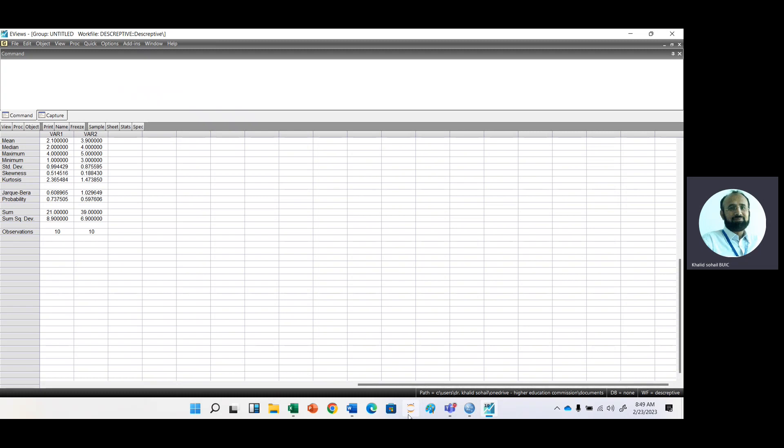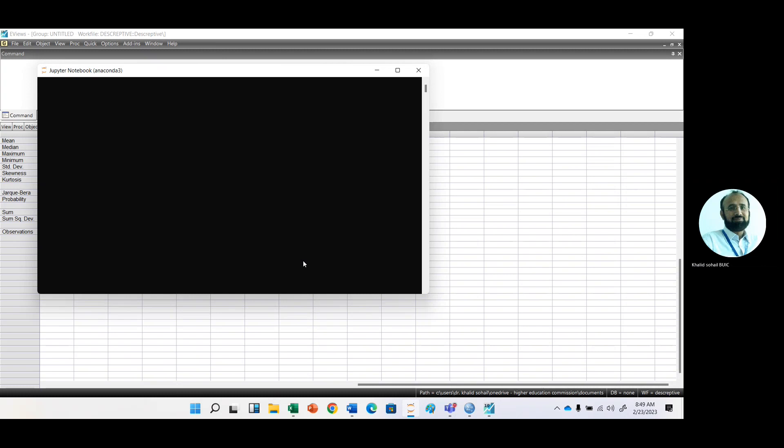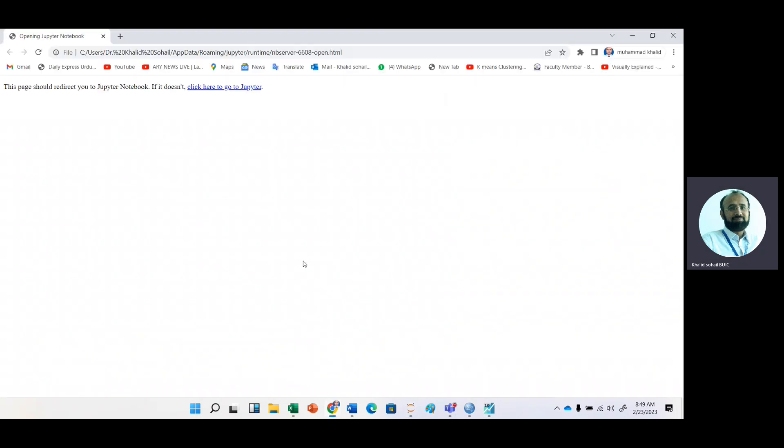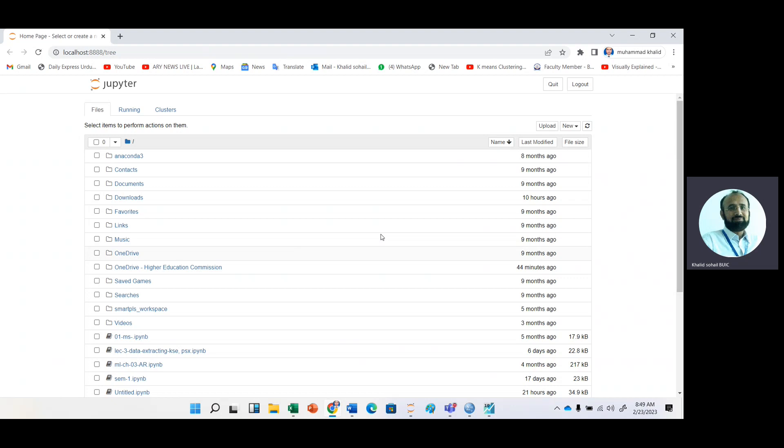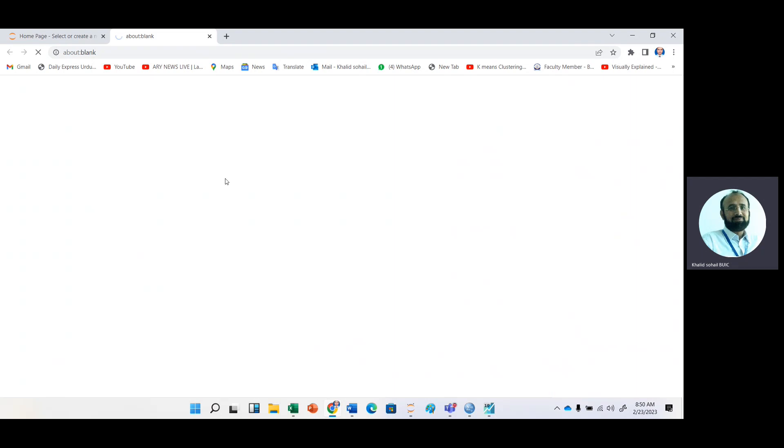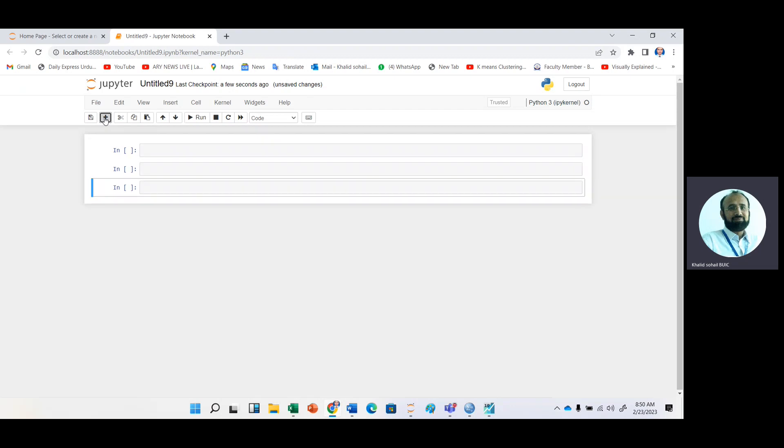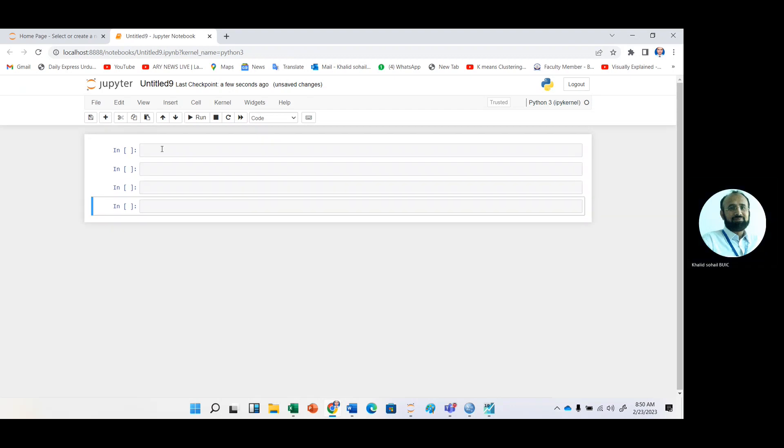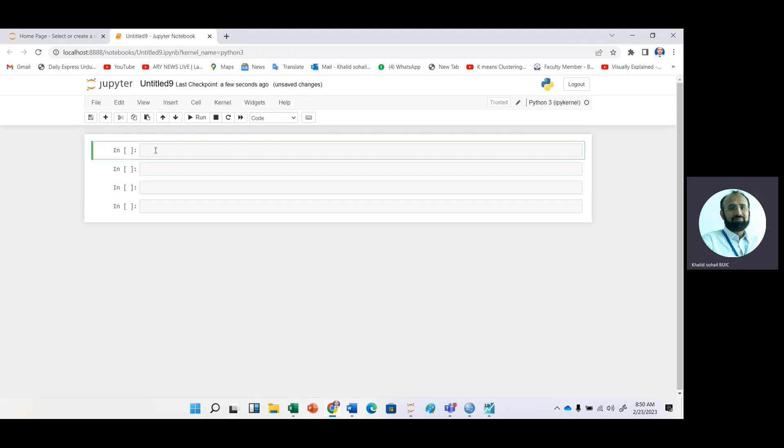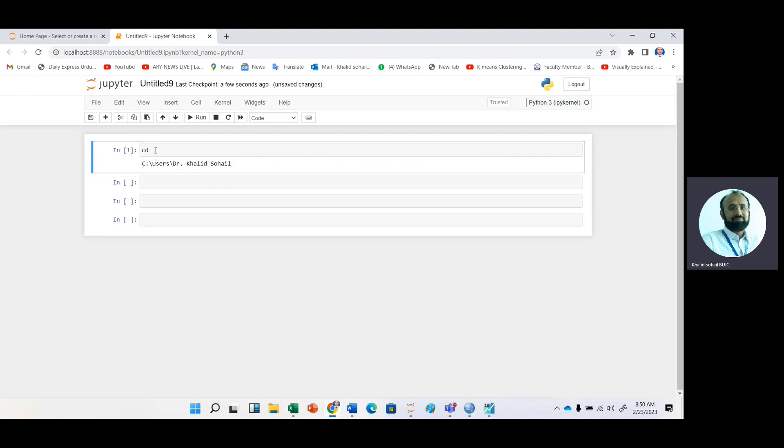After getting this Jupyter Notebook, just go to here, New. Here select New Python file. I will explain Pandas and different Python libraries in detail. Just add some lines here. First of all, check the directory by cd command and execute it with the help of control and enter.